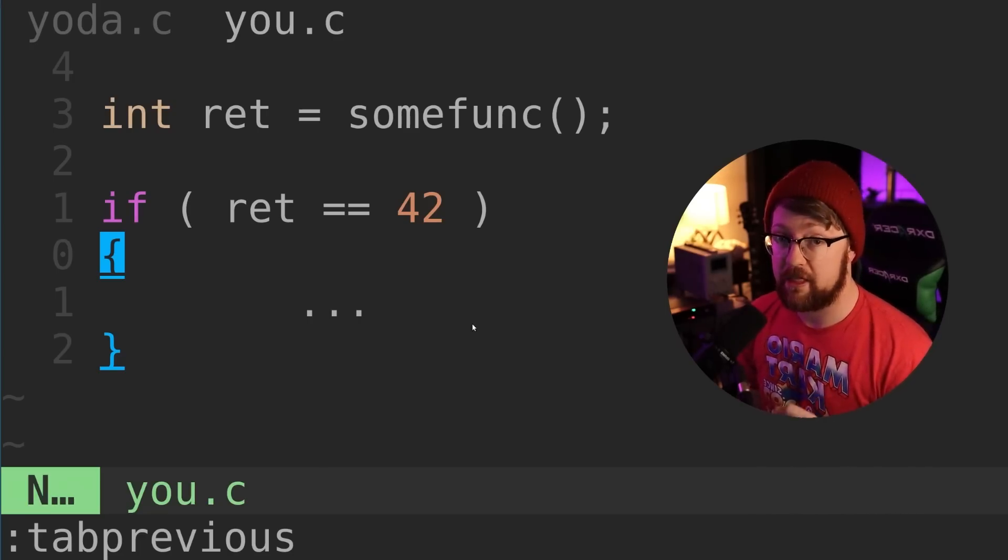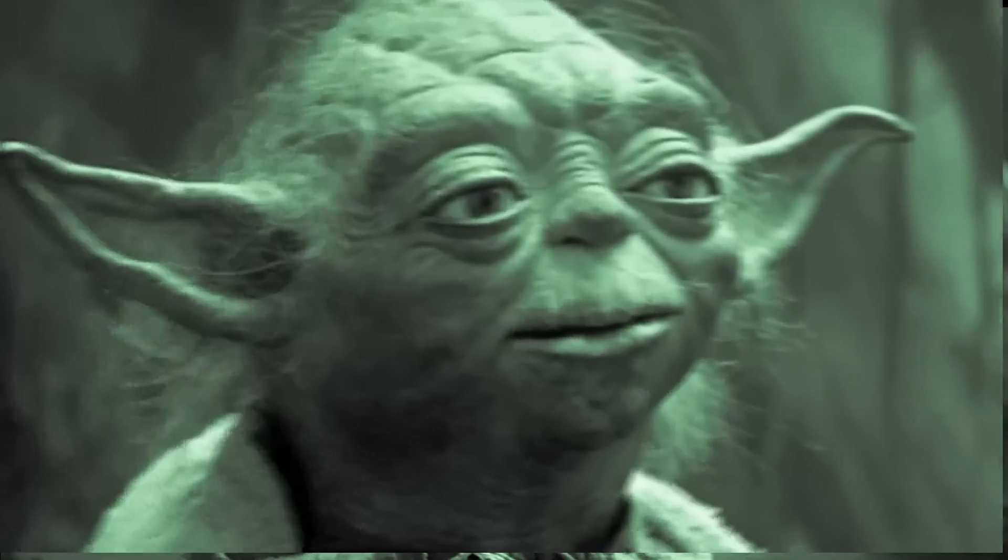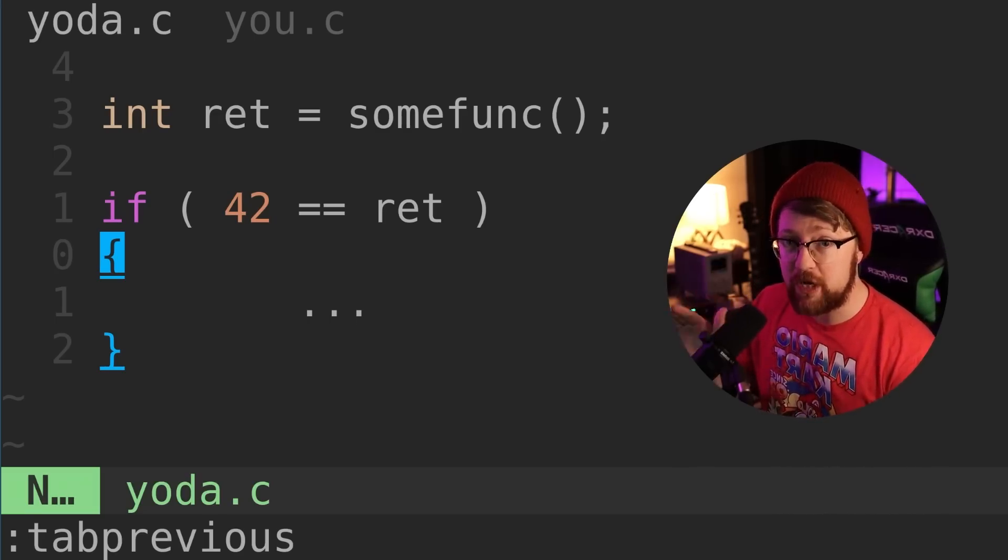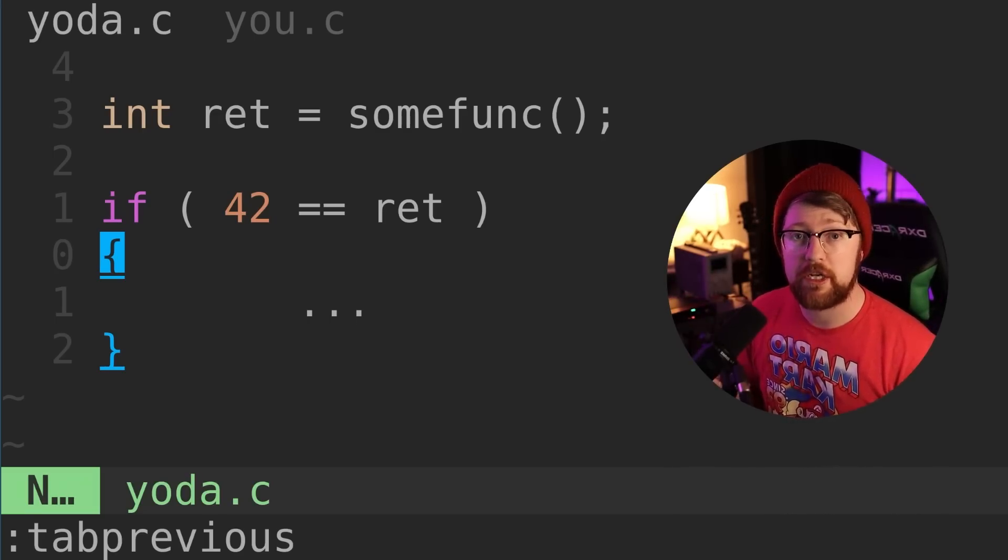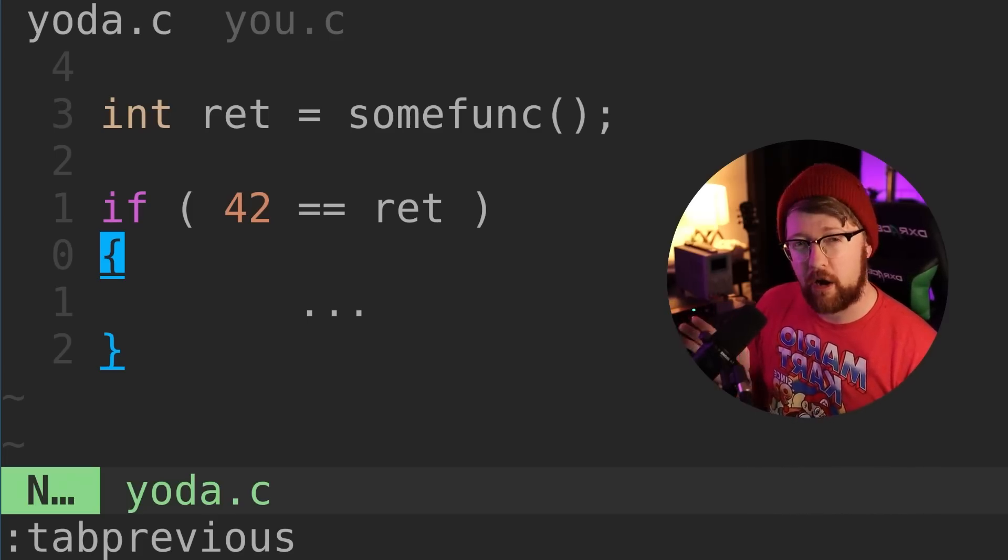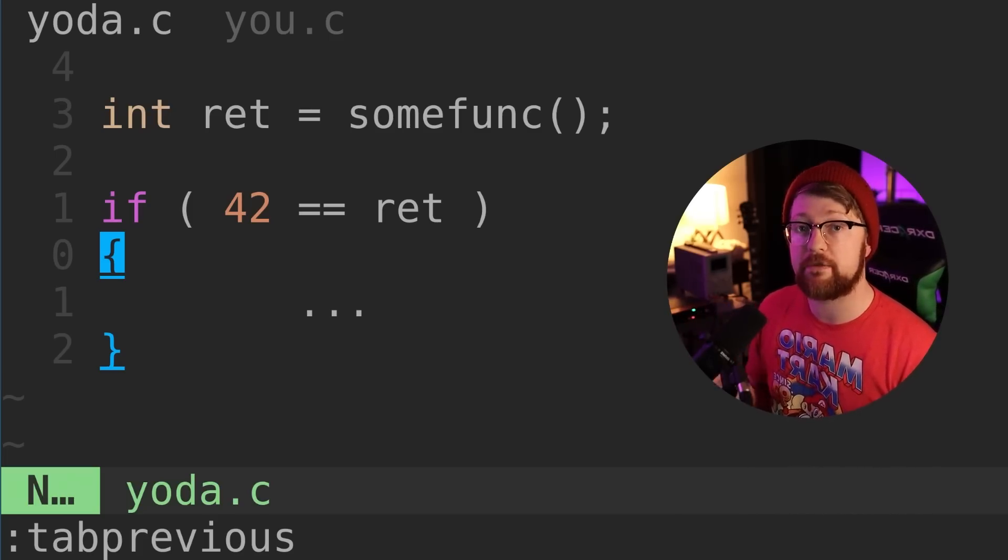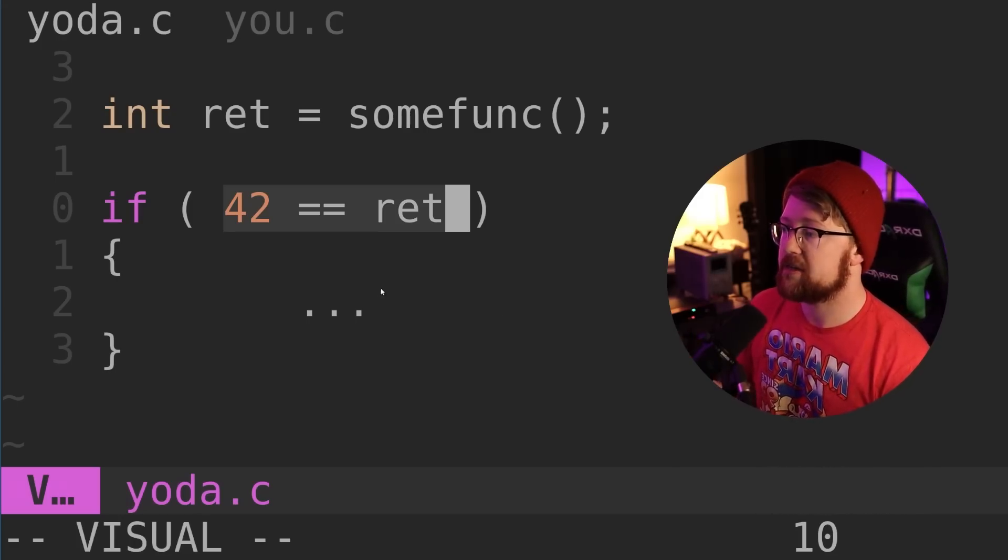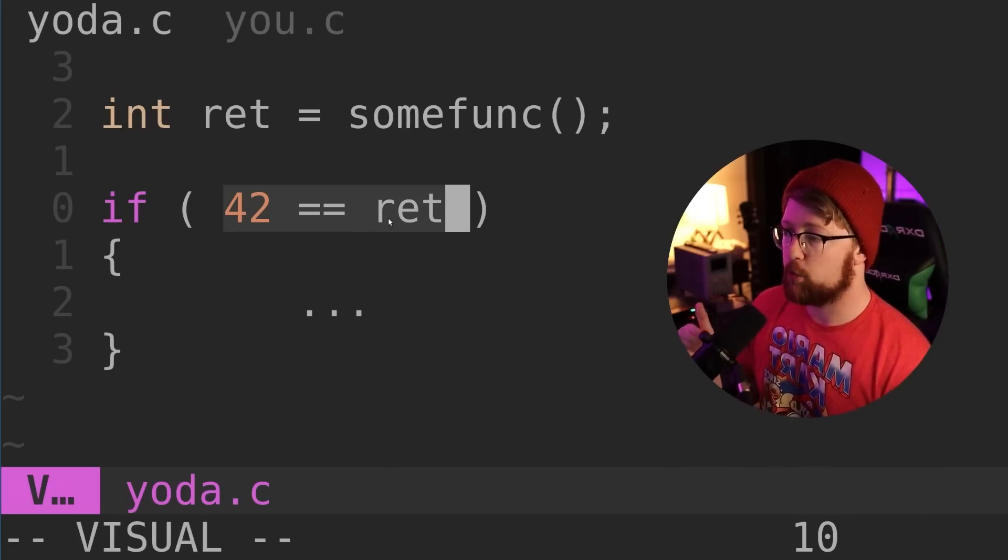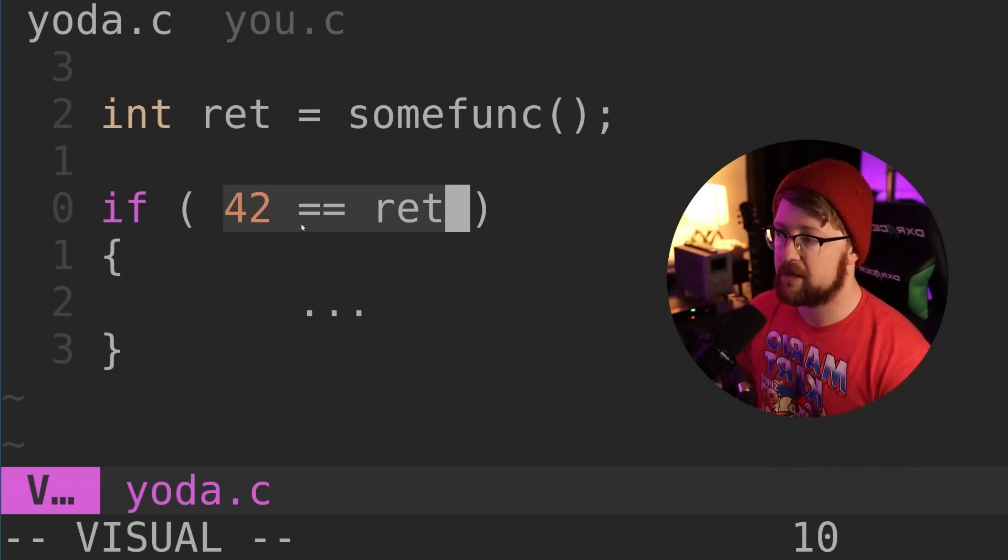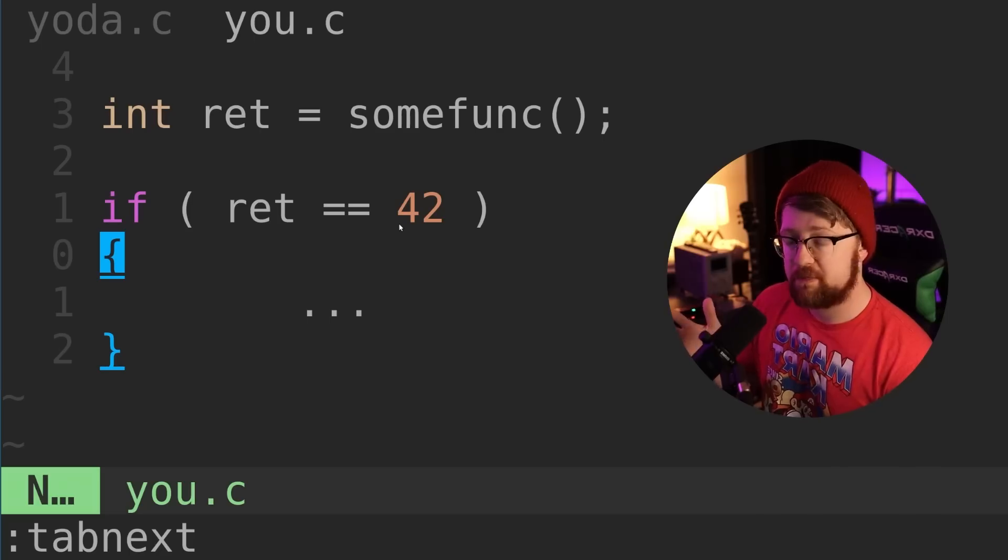You probably code like this, but Yoda codes like this. This is Yoda notation, and it's extremely controversial. In this video, we'll discuss what it is, the pros and cons of using it, the controversy around it, and my recommendation on whether you should use it. Yoda notation is the practice of reversing the order of a Boolean check on a constant or a function call. For example, here, this is Yoda notation because the number comes before the variable.